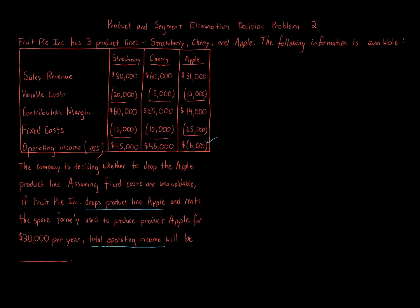It depends on how things change and what happens. This question is just asking us for the total operating income if we do drop it. It's not asking us to compare and contrast. You could be asked about that as well, and maybe we'll look at that in the end as well. So the company is deciding, again, dropping the Apple product line.